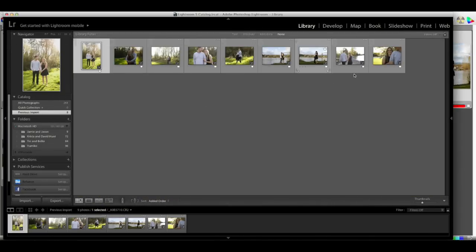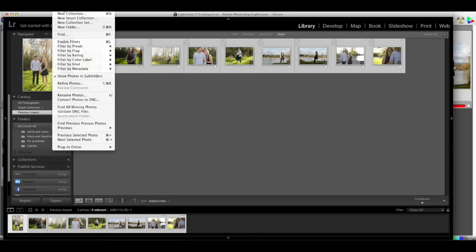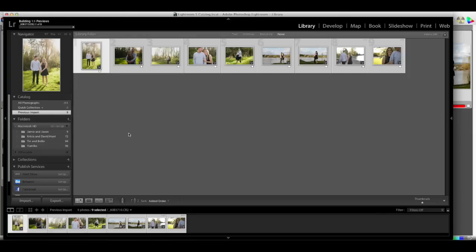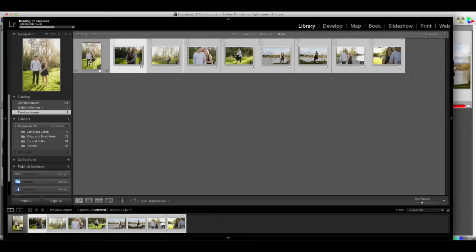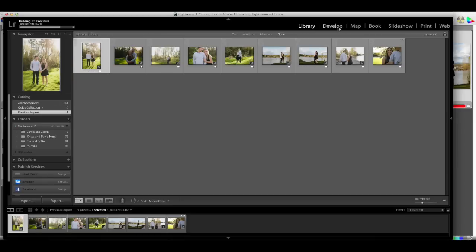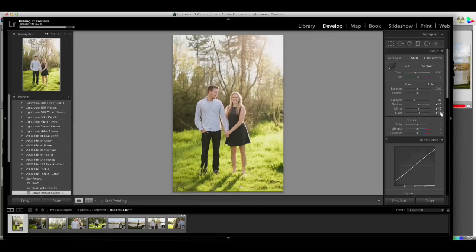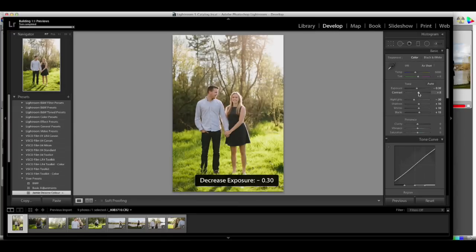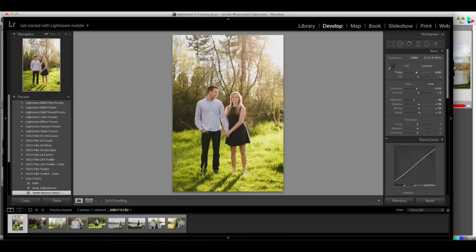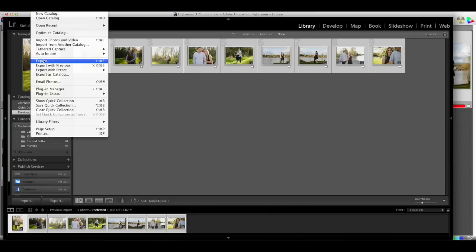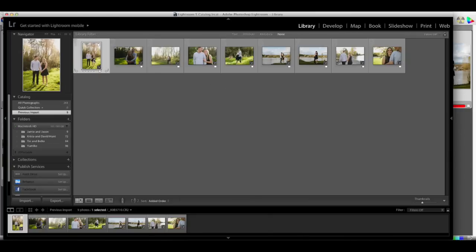Say there are 80 images for your wedding — in this case there are only 9. Select all with Command A, then go to Library > Previews > Build 1 to 1 Previews. This means you don't have to wait for each image to load when you open it. If you have 80 wedding images, I'd set this running, start writing the blog post, walk away, and come back when it's done. Then I open each image in the Develop tab and do basic edits — a little contrast, exposure, and maybe make it warmer. Once done, select all, File > Export as JPEGs, drag them into the blog post, and you're finished.